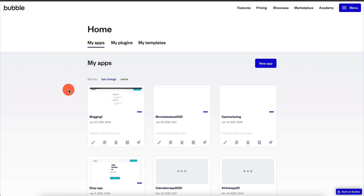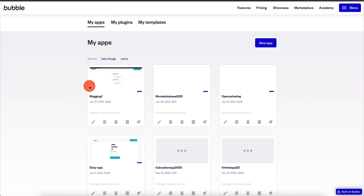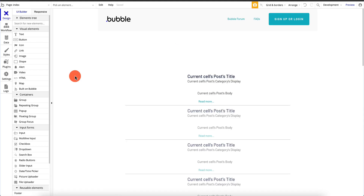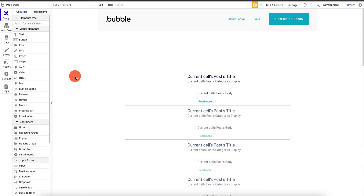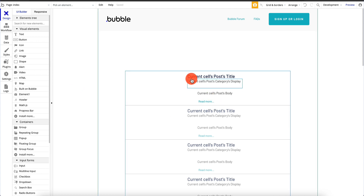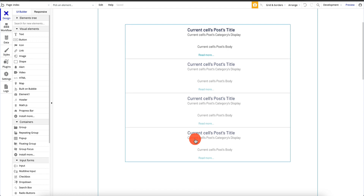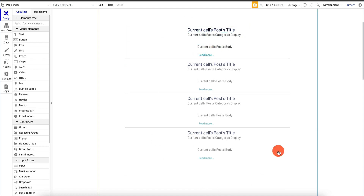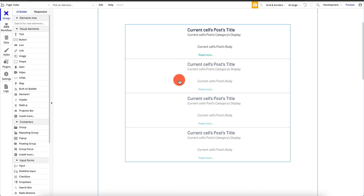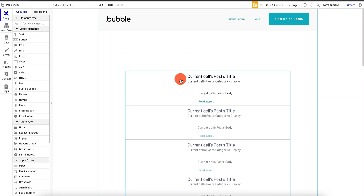Welcome back to another video. In this video we are going to be doing a little bit of integration with Bubble and some external apps. What I mean by that is when you're building an app, here is an app I built in one of the previous videos — a self-contained blog app. It displays a list of articles, you can click on an article, see the whole article, and leave a comment. This app is not integrated with any kind of external service.